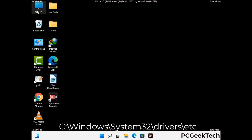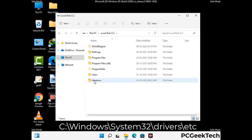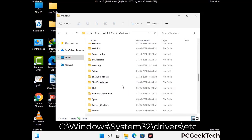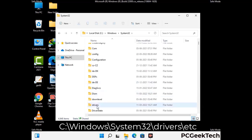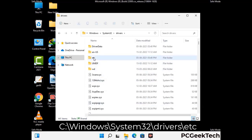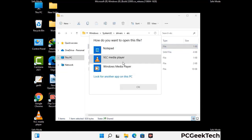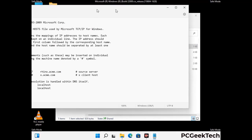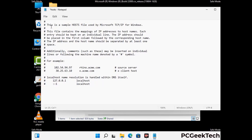Now we have to find and remove any malicious IP addresses that may connect your PC to a remote server and give hackers access to your system. Follow the path on the screen to open the Windows hosts file and open it with Notepad. If your system has any virus, you will find suspicious IP addresses here that you need to remove, then save the hosts file.